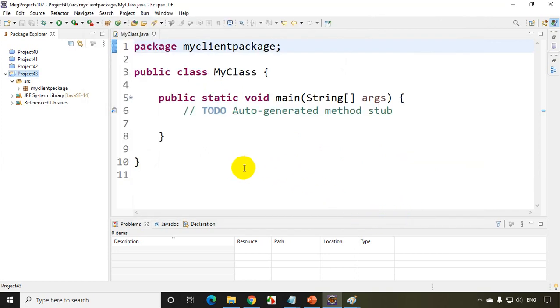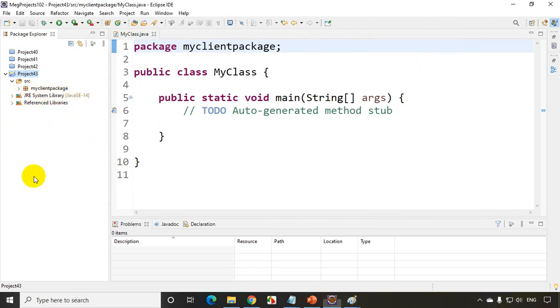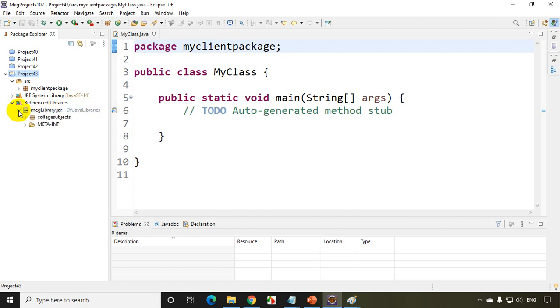Now when you add a jar file, you will see this new folder got added here in the left-hand side called Reference Libraries. Now under the Reference Libraries, when you expand it, you will see makelibrary.jar.